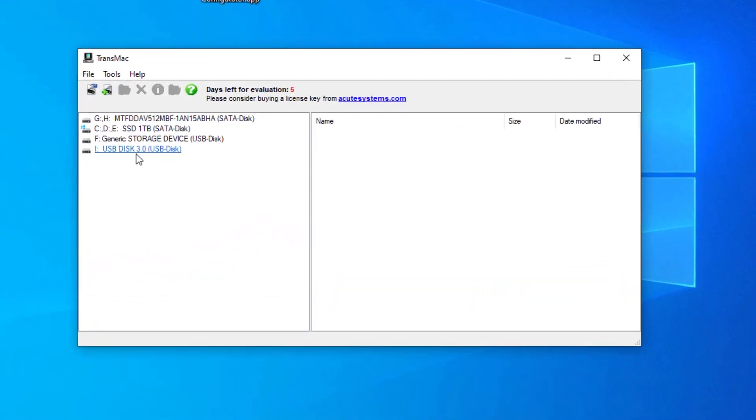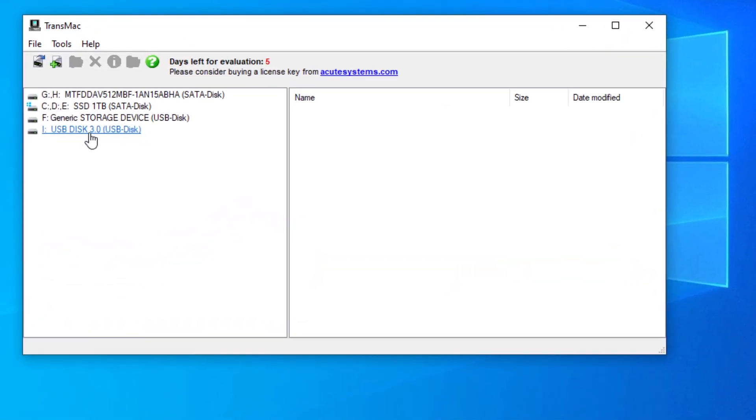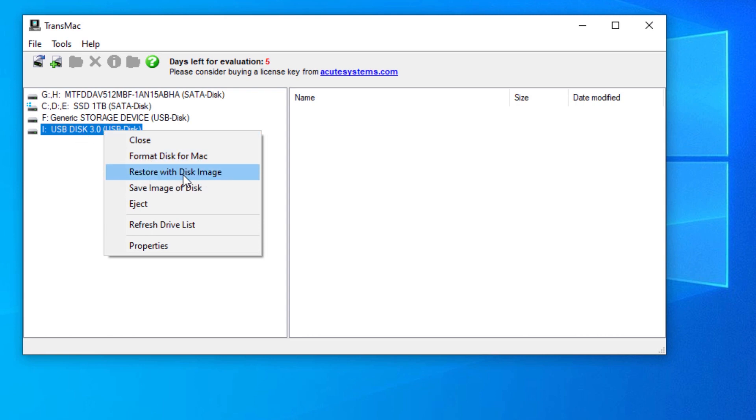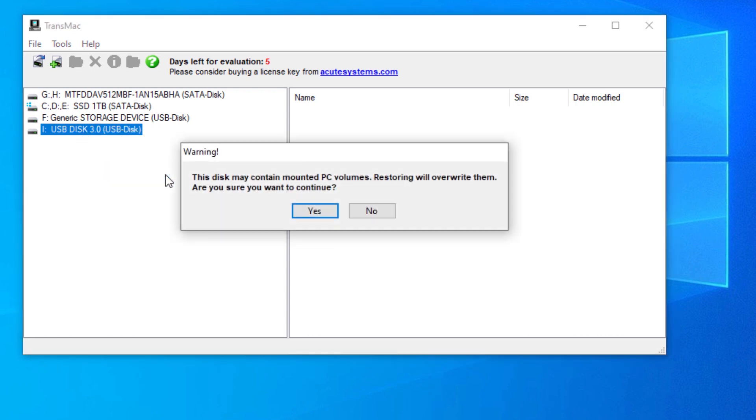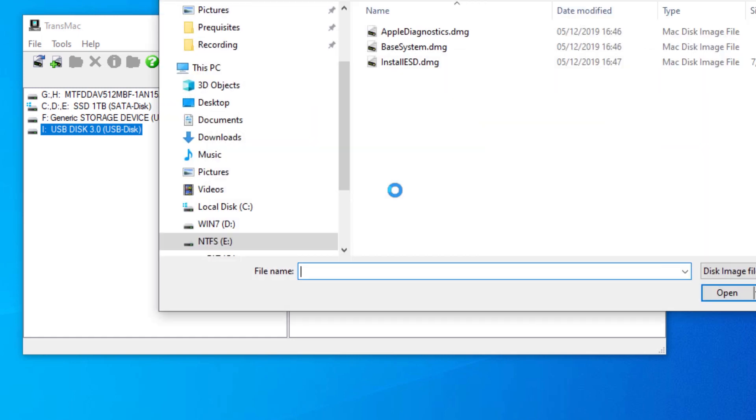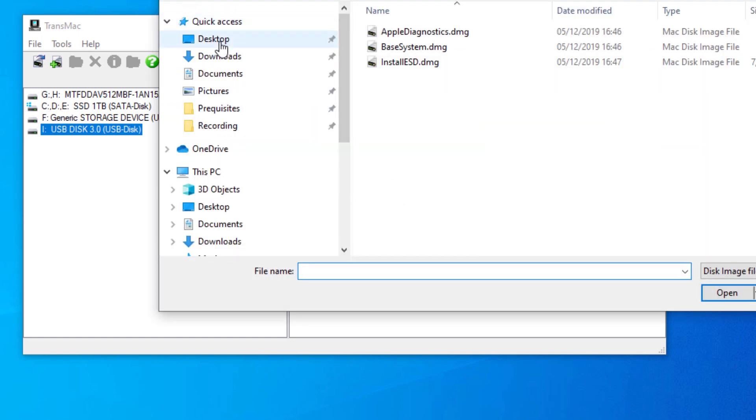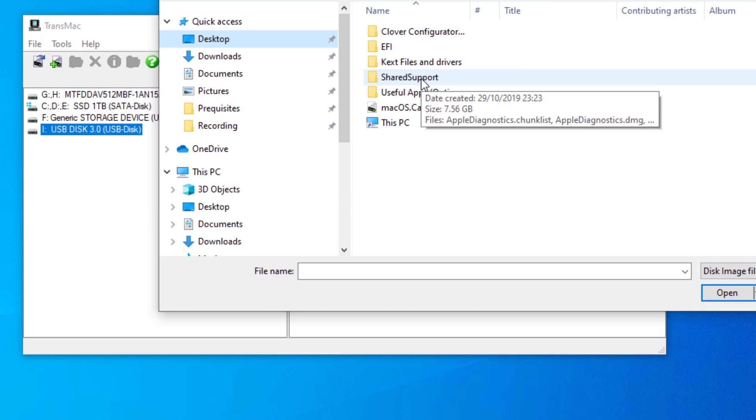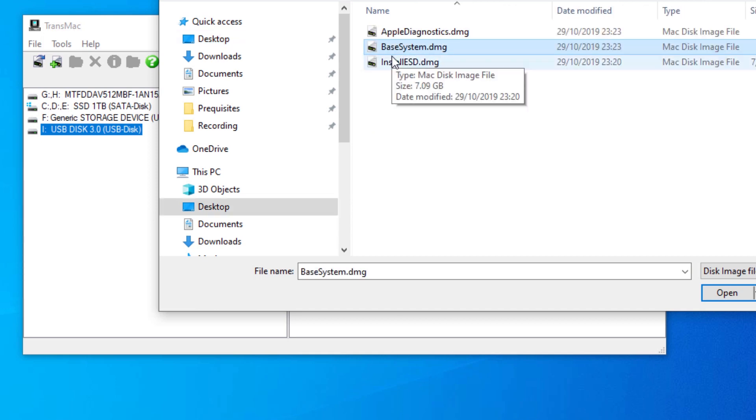Locate your flash drive and right-click on that USB drive in the left side panel. Then select restore with disk image. Select yes and hit the DMG file by clicking on the three dots button. Go ahead and select base system.dmg file inside the shared support folder you just extracted previously. Click Open.